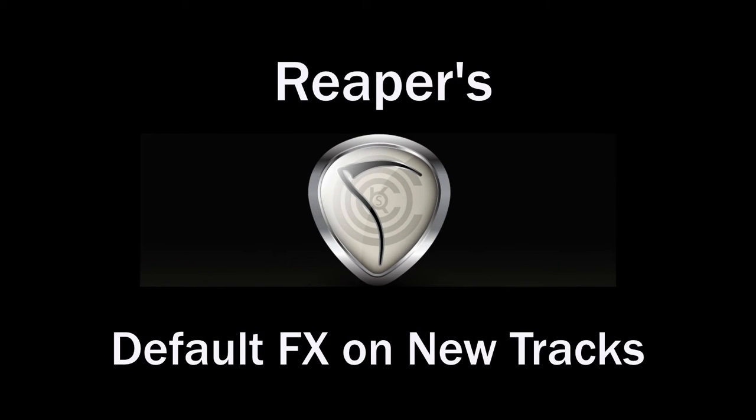How you doing? I'm Kenny Gioia. Welcome to another one of my tutorials. In this tutorial, I want to show you how to set up default effects or plugins on new tracks.